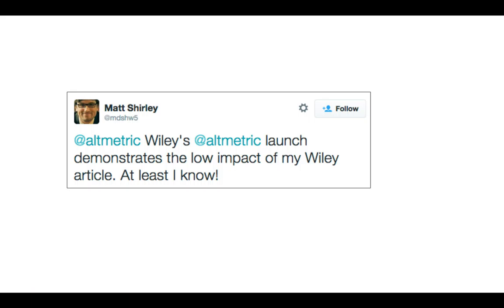Not all papers get cited, and this will vary depending on what field of research you're in. In medicine you're more likely to be cited than in the humanities where journals matter less. An altmetric score of zero doesn't mean you won't get citations — you may get citations and no altmetric score — but knowing you have a low score is something to build on.